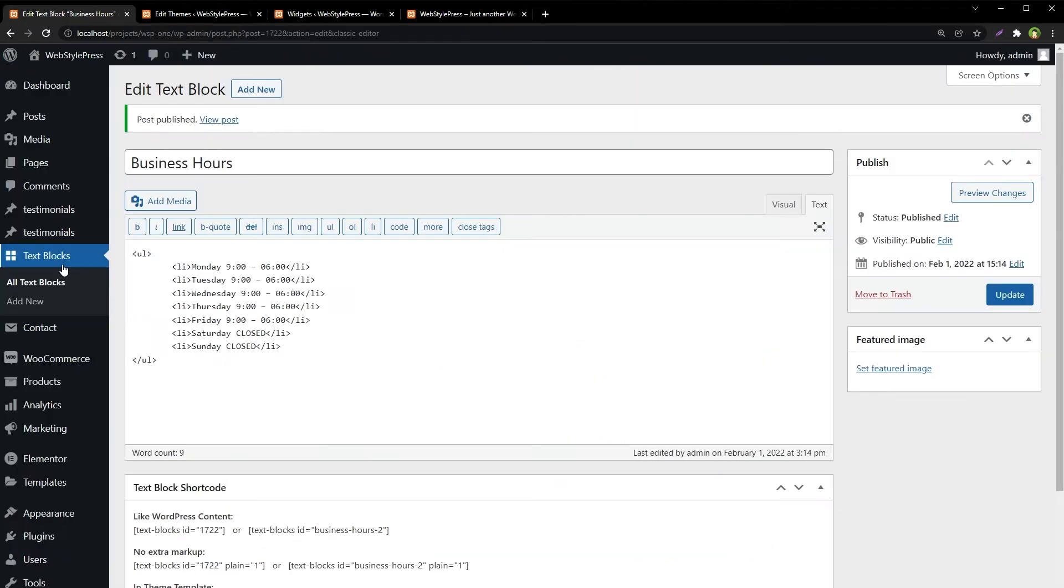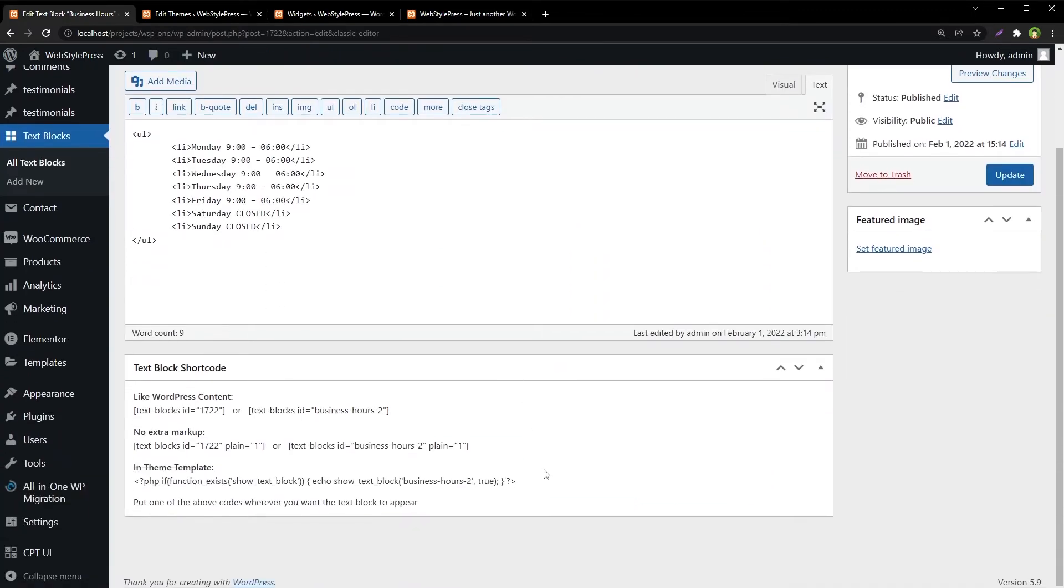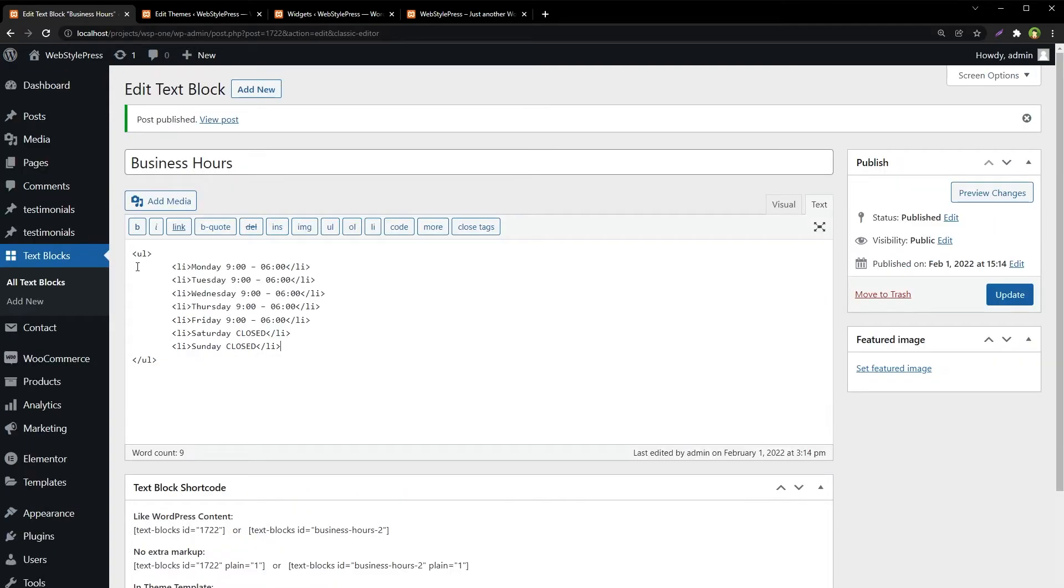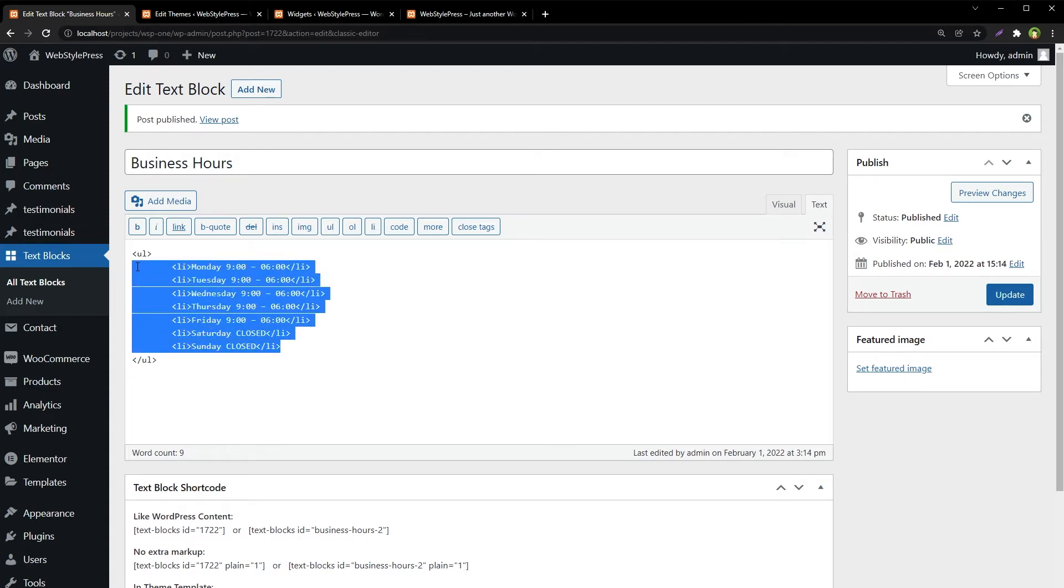Now this text blocks plugin offered us shortcode. We can use this shortcode in posts, pages, widgets, or anywhere we like. Now if we want to change business hours, all we have to do is to come to this place, in this text block, and change business hours from here. These will be updated everywhere where they are being used.